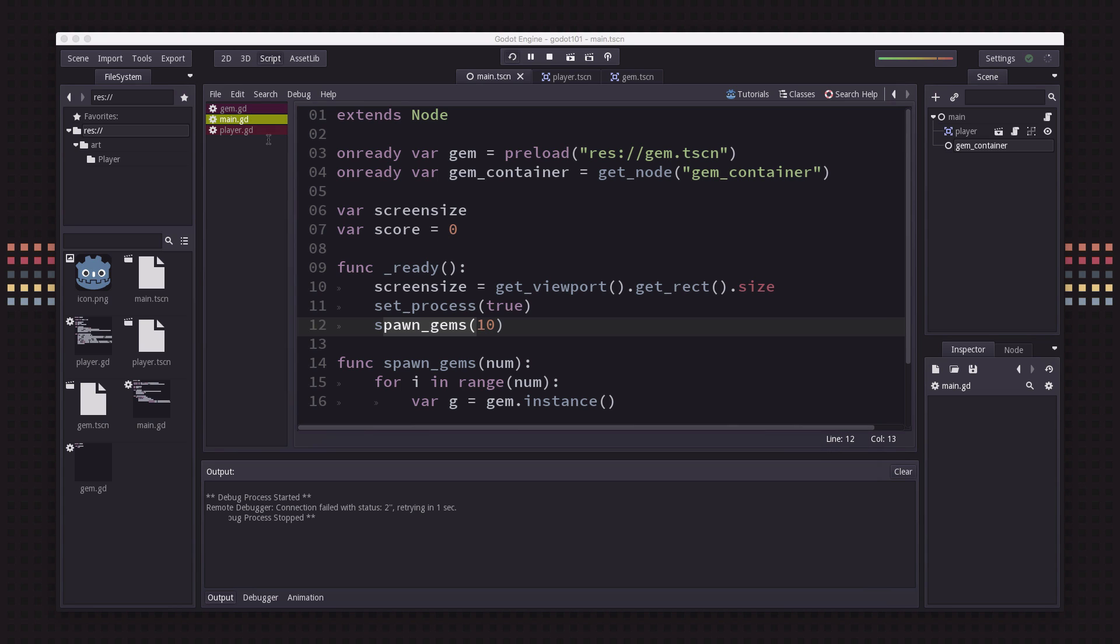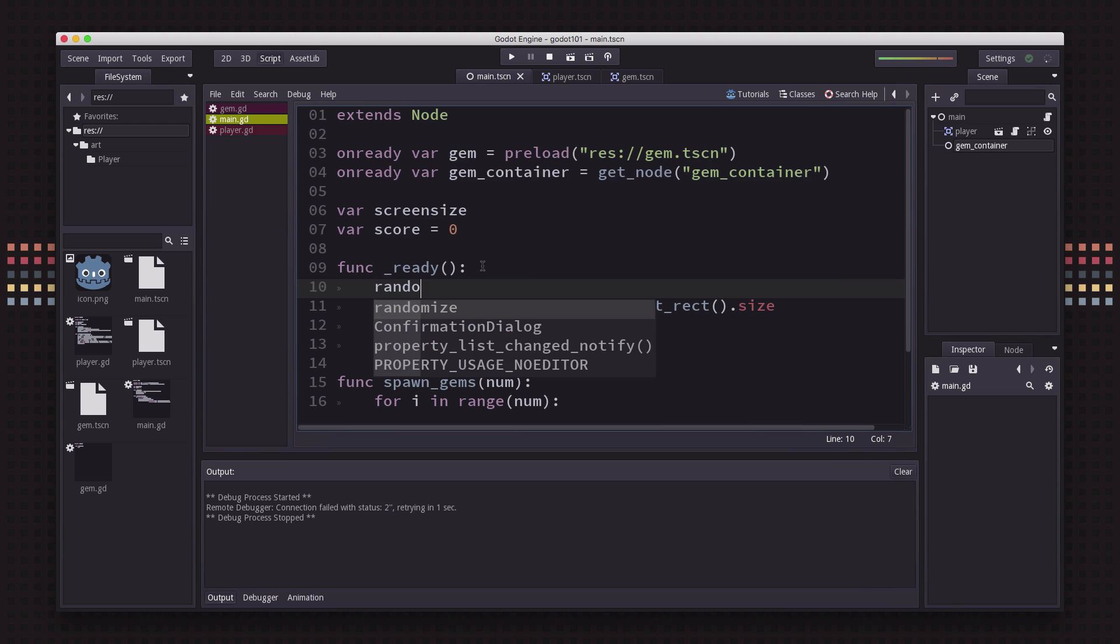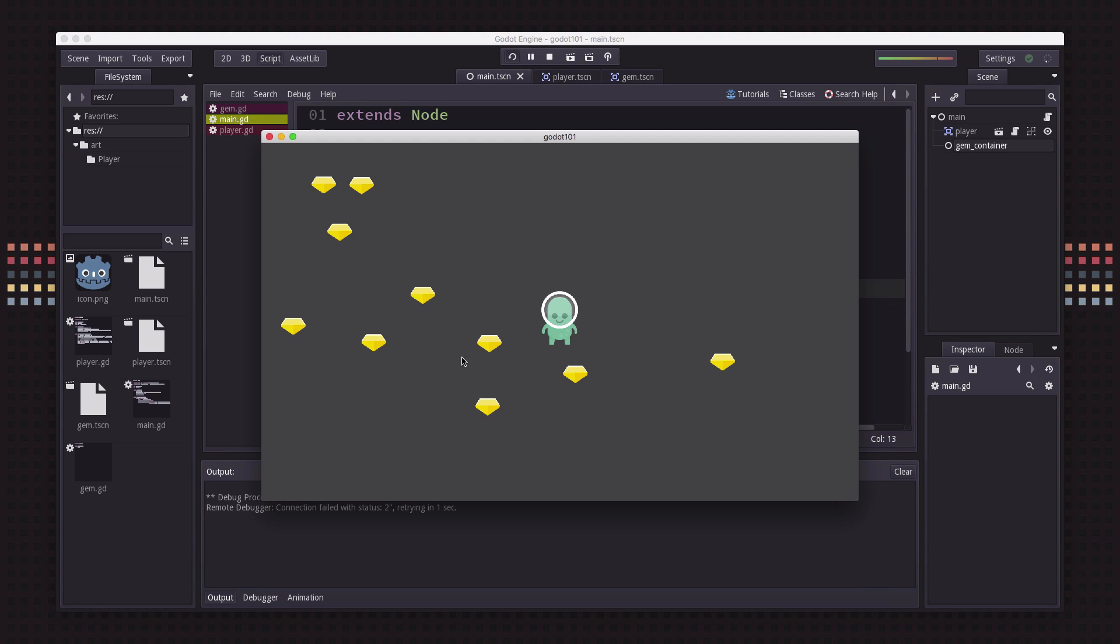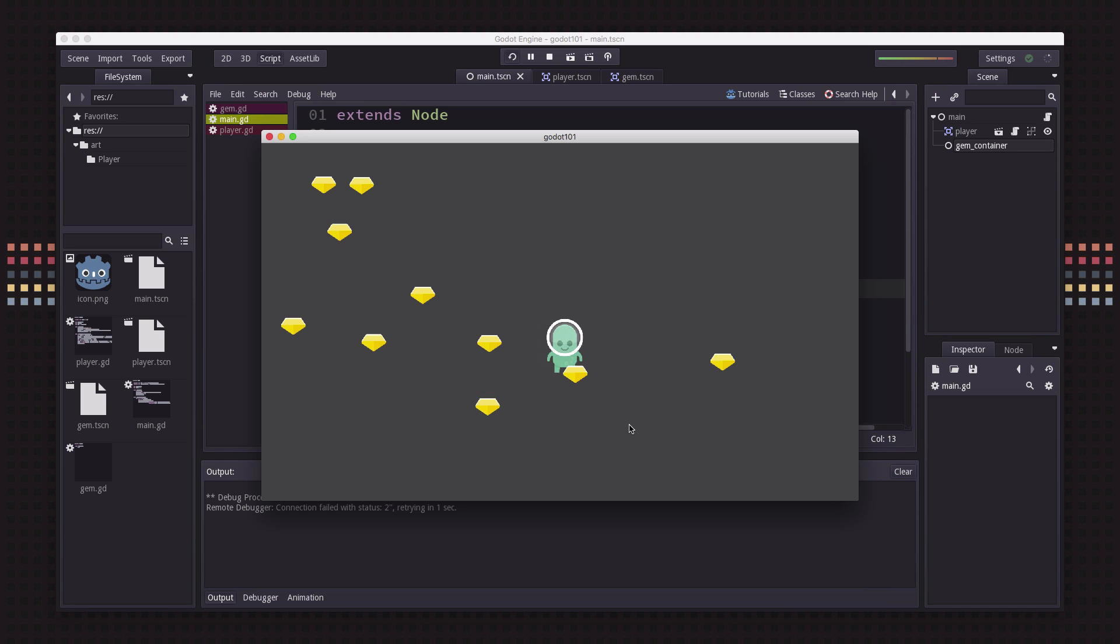We forgot to do randomize, so obviously we don't want the random locations to always be the same. Now all we want is to know when the player bumps into one so that we can make it disappear like it's been picked up. That means we want to know when the player's collision rectangle has overlapped the gem's collision rectangle and they're both area2Ds.